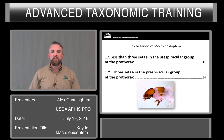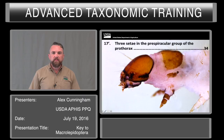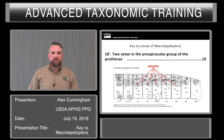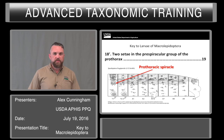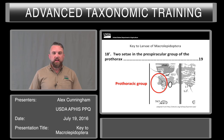Couplet 17 prime: if we have three setae in the prespiracular group of the prothorax, here is an excellent photograph by Jim Young with three prespiracular setae on very easy-to-see sockets — one, two, and three. That takes us to a completely different group. If we have two setae in the prespiracular group of the prothorax, there's a spiracle on the front and we're looking right in front of that at a group of setae. Many, many larvae that are plant pests have two setae in the prespiracular group, which takes us to couplet 19.